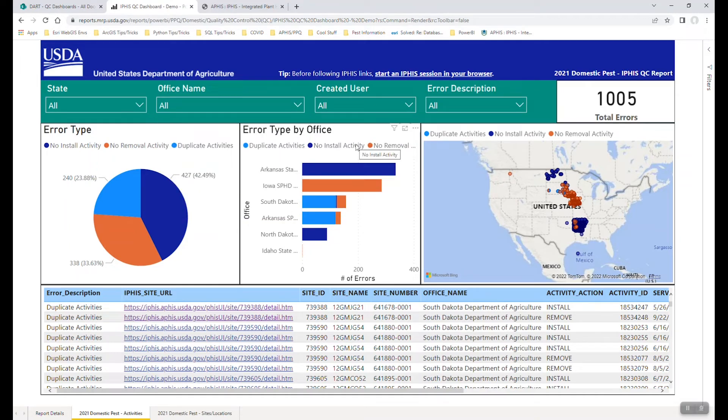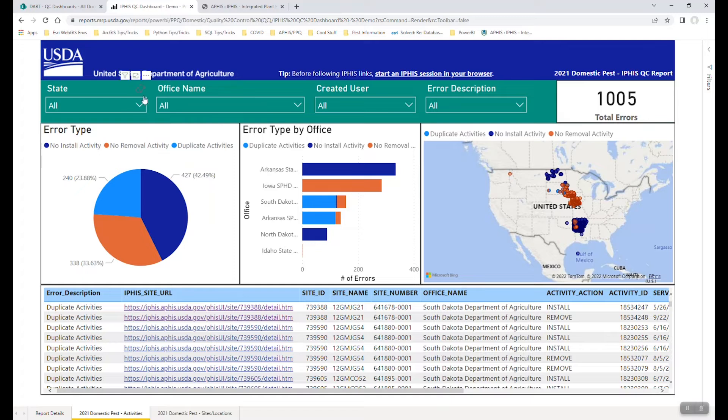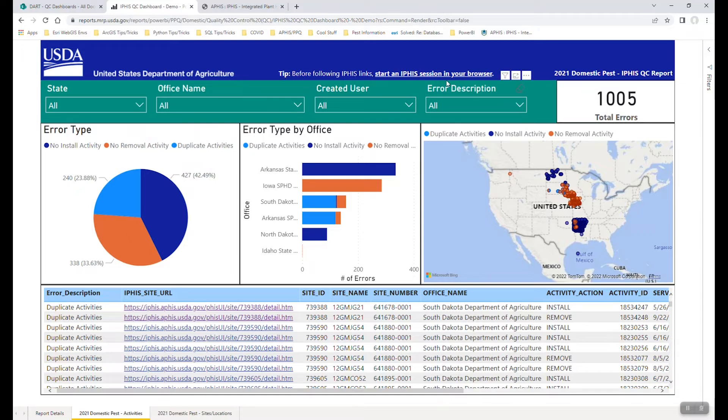We'll get into editing the data in IFAS a little bit later. For now, I'd just like to show you how to navigate and use the dashboard. So in this case, we're working with IFAS. It's highly recommended using this tip up in the header bar here to start an IFAS session before you really get going on this.